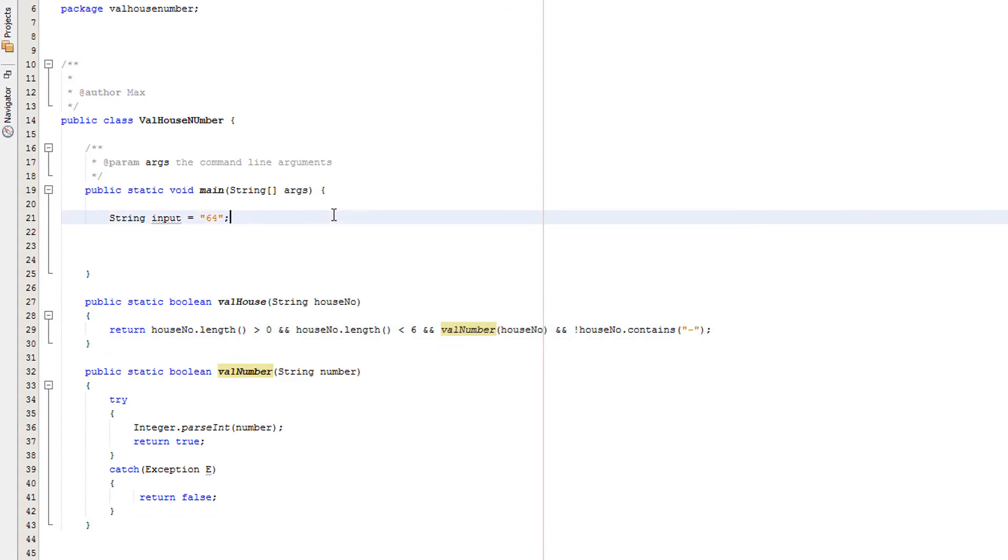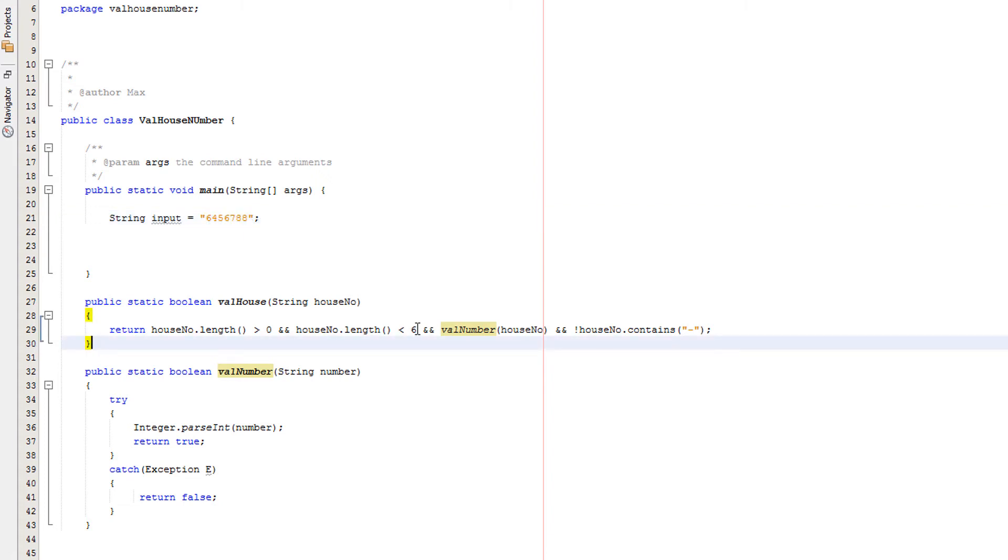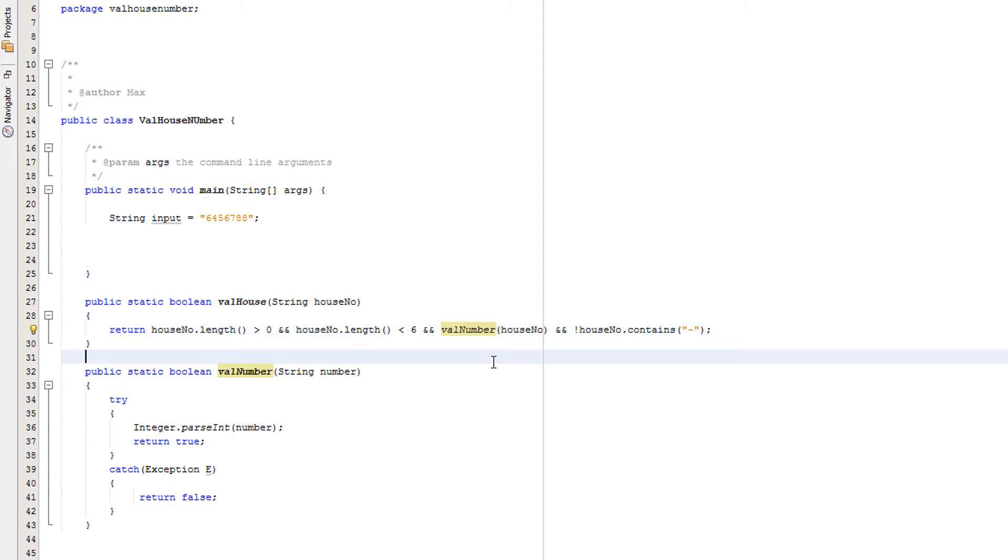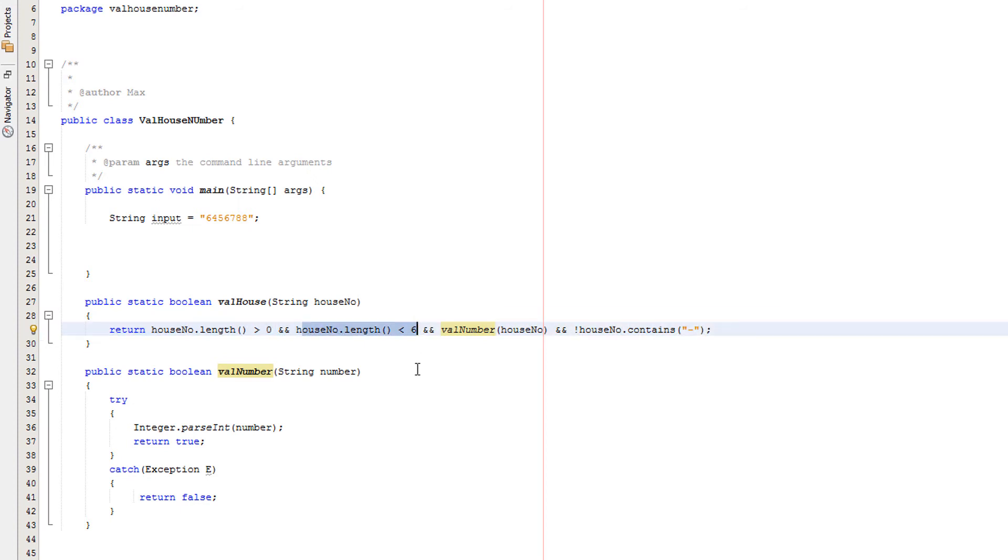And if one of these were false, let's say if we put in 645678, this is clearly seven characters and that is greater than five characters which is what we're setting the maximum to be. So therefore this is true, this is true and this is true, but this is false.